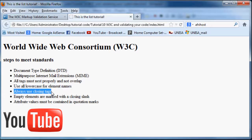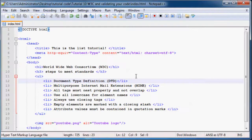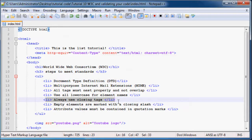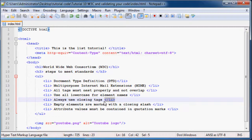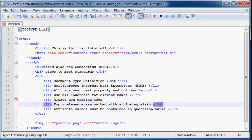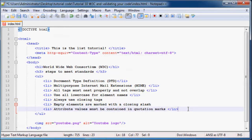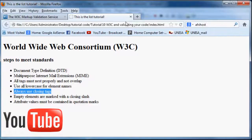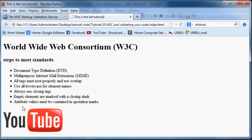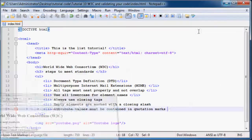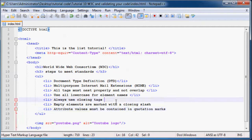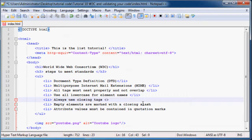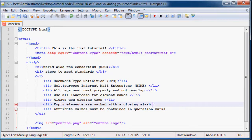Always use closing tags. Never type in like LI and then miss the ending LI like that. I mean, if you save this, it probably still works. As you can see, it still works, but it's just not according to standard. So make sure that you always use a closing tag.